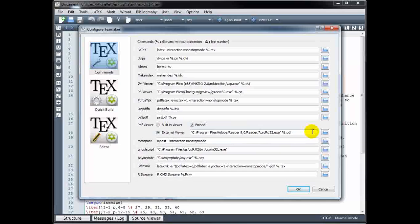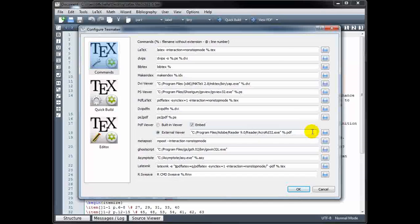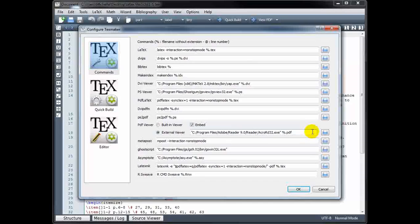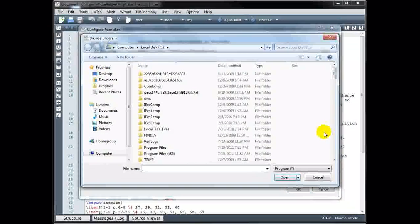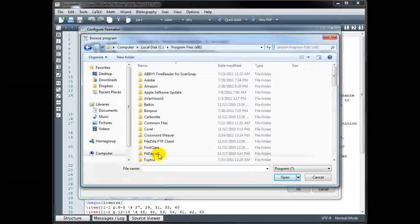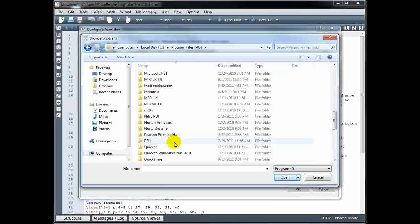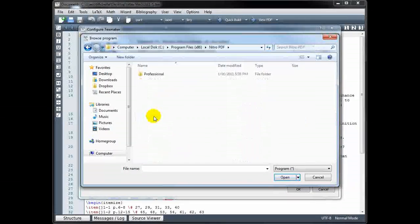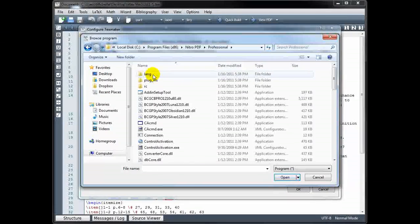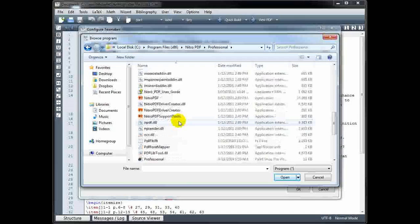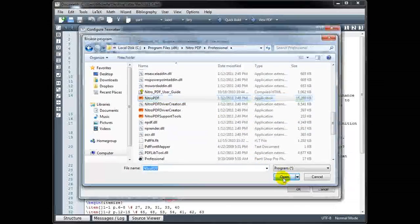what you need to do is browse through your computer directory and find the executable file that allows you to view PDFs. So I'm going to look in my program files, Nitro PDF, and find that executable file, which is right here.